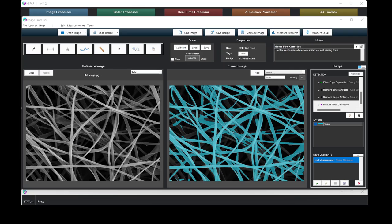All these capabilities and report generation are also available when processing batches of images.